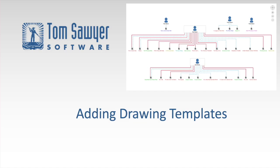Hello, my name is Liana Kiff. Today I'm going to show you how to use drawing templates in your Perspectives application to provide different visual effects.